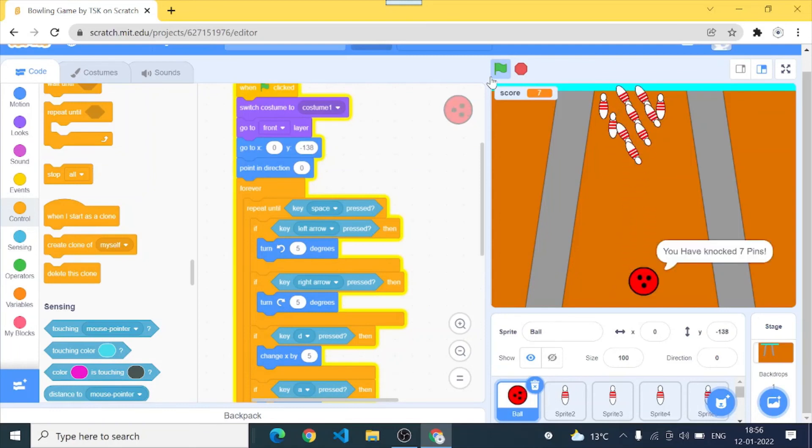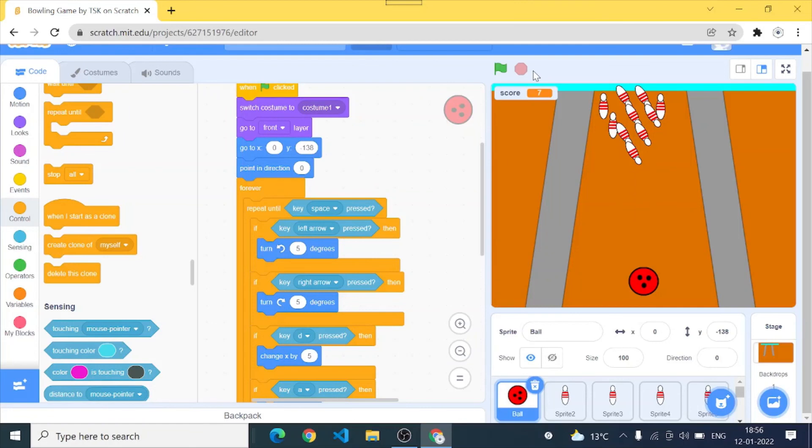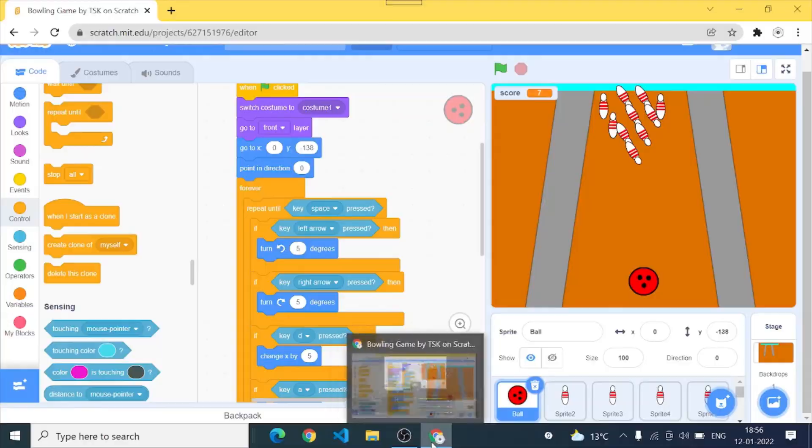And then after that change score by one. So when we hit any single bowling pin the score changes by one. Let's test our game once more. Time. Okay so as you can see our game is totally working fine. So thank you so much guys for watching this video. Please like subscribe and share and also give me suggestions in the comment box for new game ideas. Please like subscribe and share and share this video to your friends to make our channel hit 1K subs soon. Thank you for watching, goodbye.